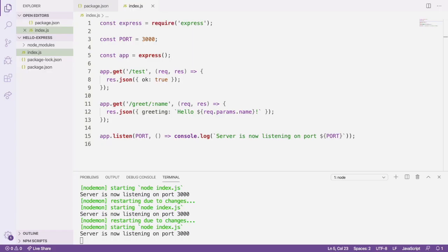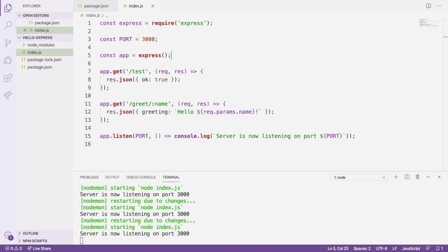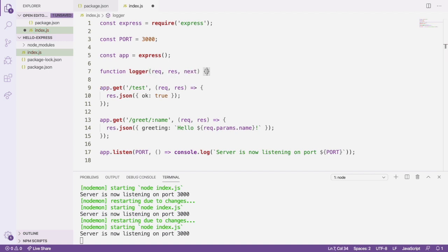Next, we'll create a simple middleware to log requests the server receives. To create the middleware, we'll define a function that takes the parameters req, res, and next. We're going to log out the Unix timestamp of when the request was received, the request method, and the path the request was sent to.